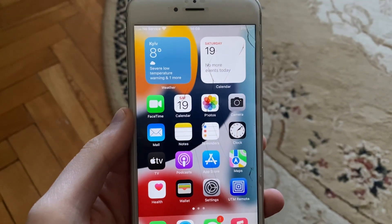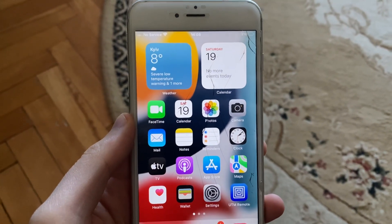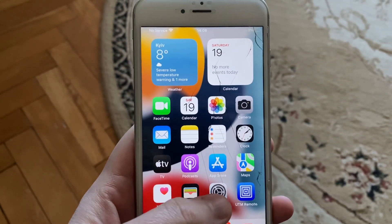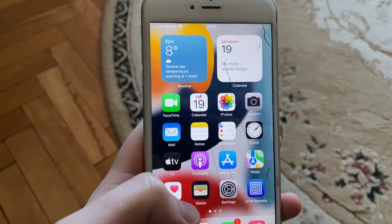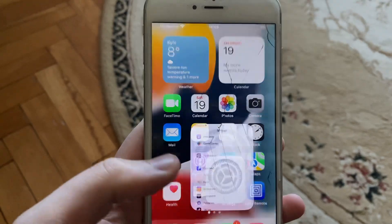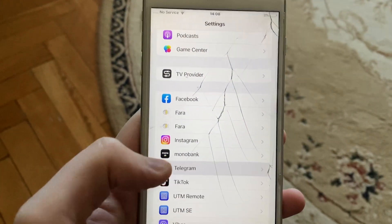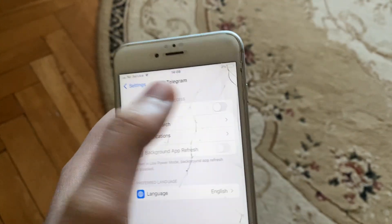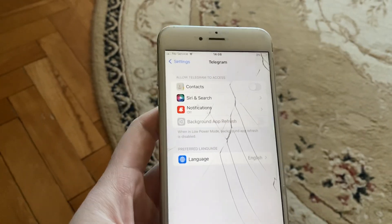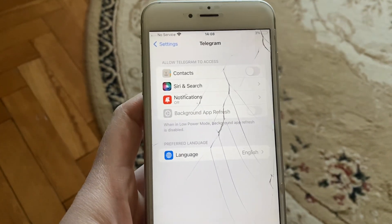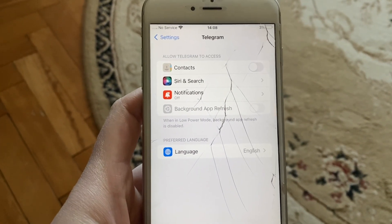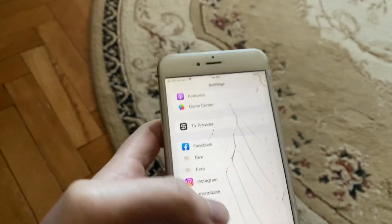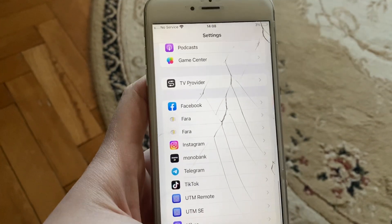Hello dear subscribers, today I will tell you how to give access for using contacts on your iPhone. To do that, you just need to go to the Settings, open Telegram, then tap on Contacts. After that, you will be able to use contacts on Telegram. Thanks for watching, have a nice day.